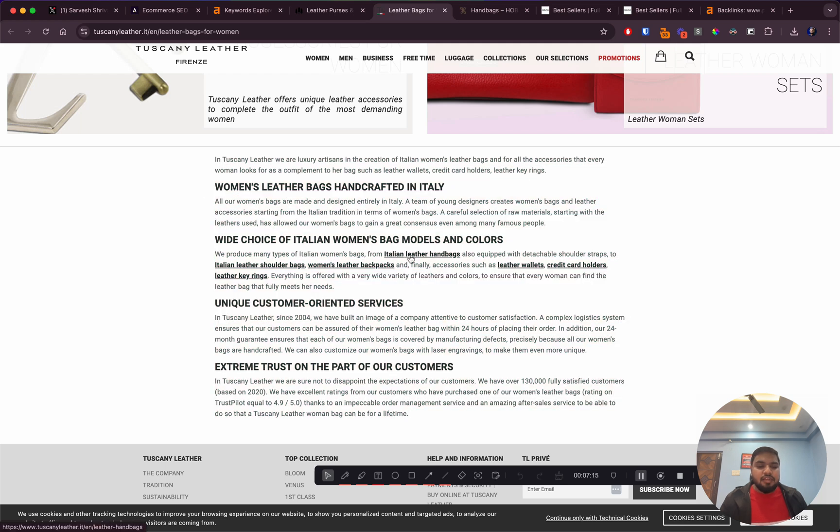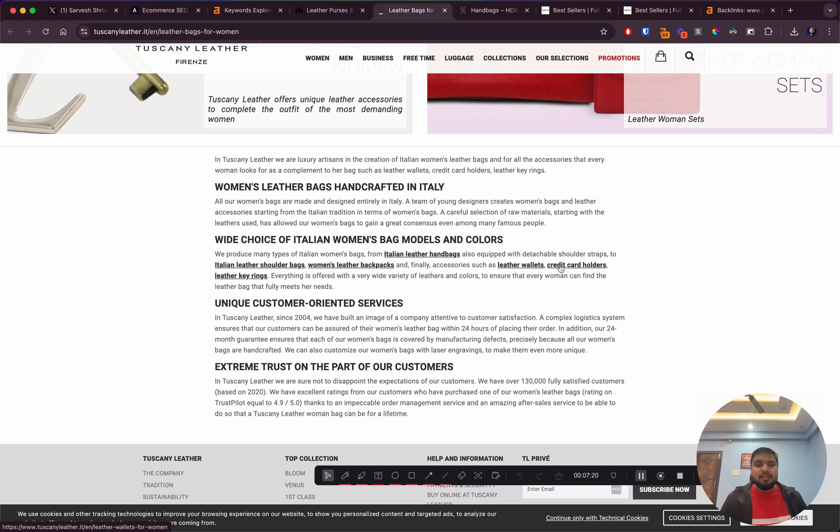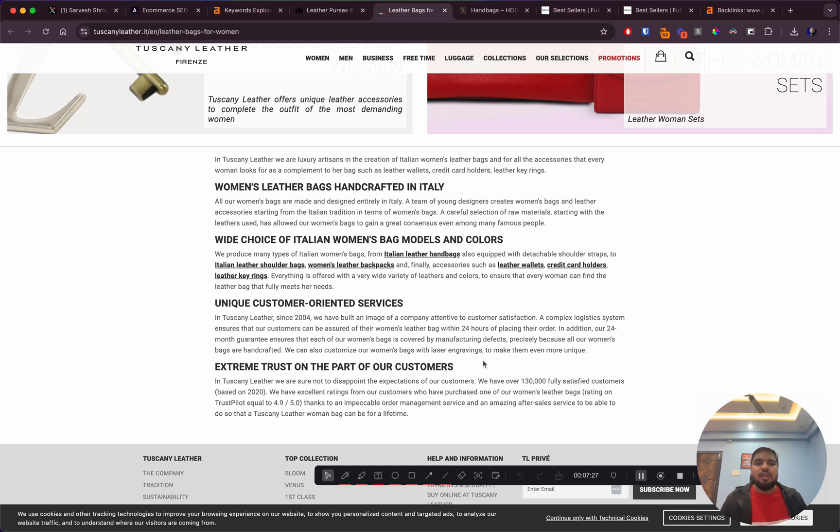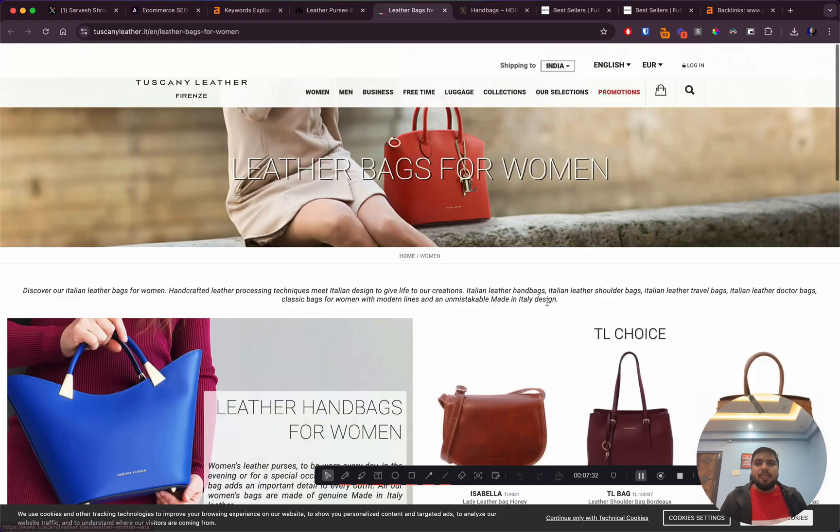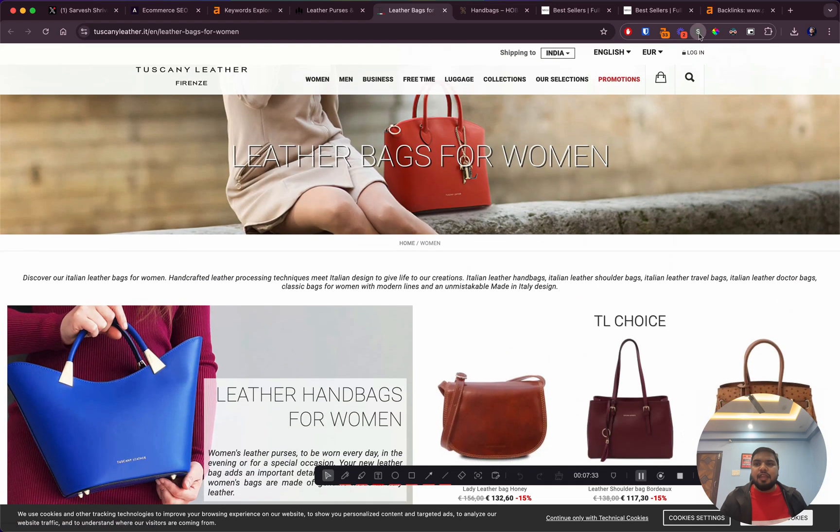They have some content afterwards. This is a good thing - they've linked to other collection pages from this content section, which is something I recommend. But they've over-linked it so it looks spammy. What I suggest is link to one or two relevant collection pages, don't overdo it.